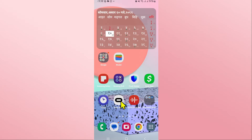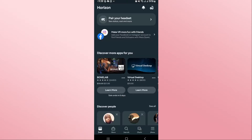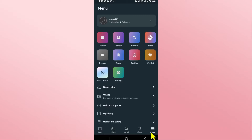First of all, open up the Meta Quest Oculus app on your device. Once you open it up, if you haven't logged into your account already, go ahead and proceed with your credentials. After you are logged in, you will be taken into the feed page, from which you can start browsing the application.